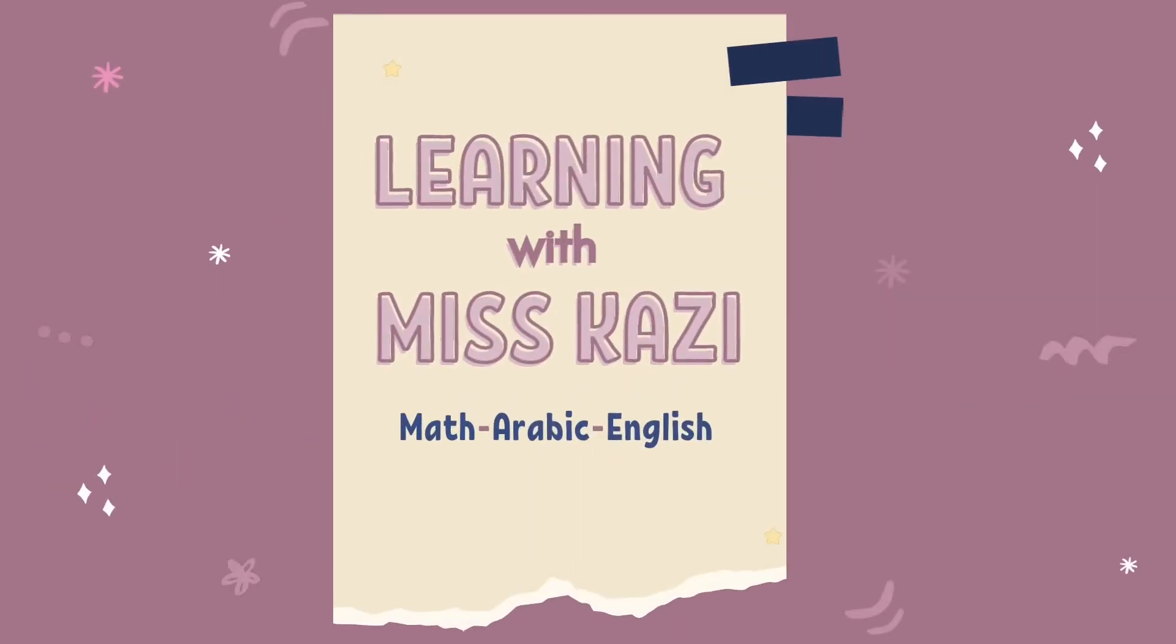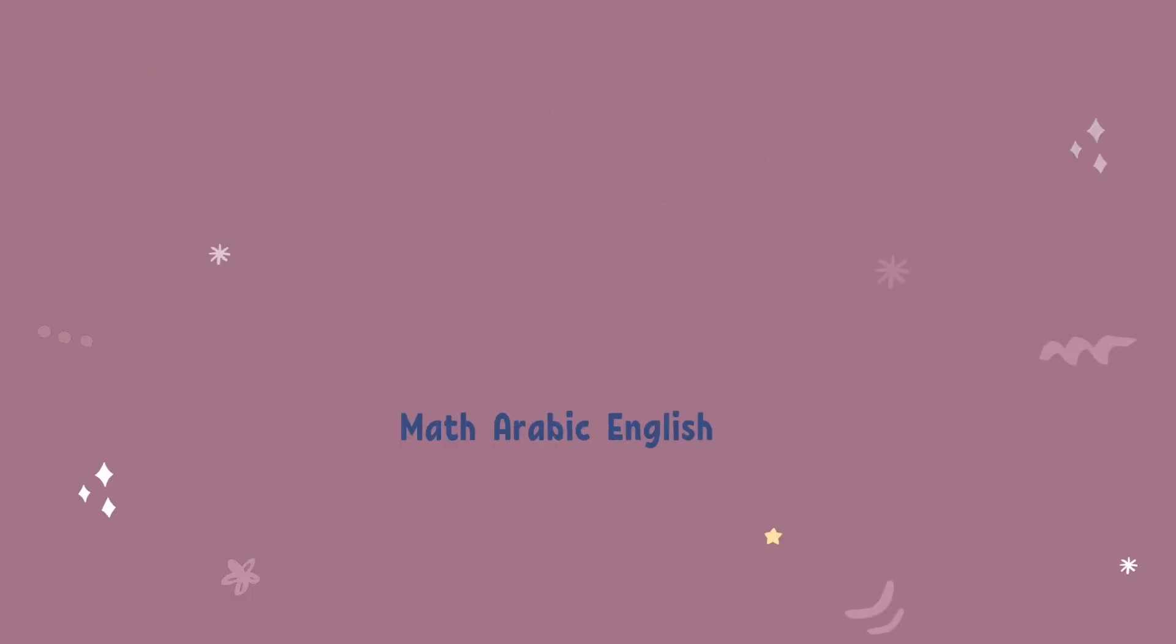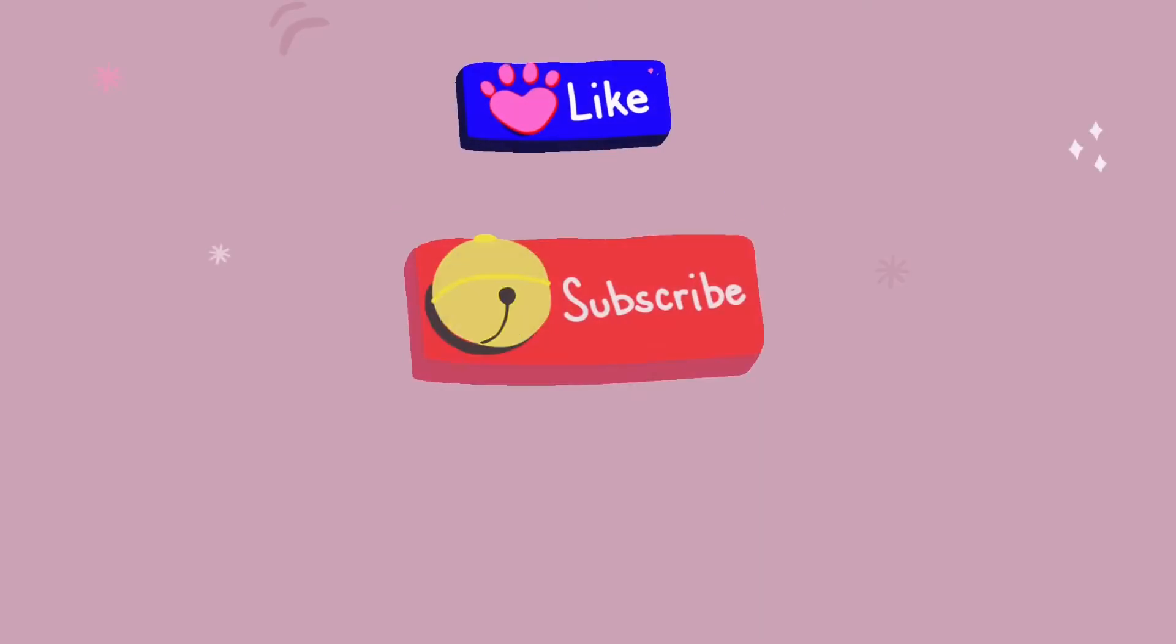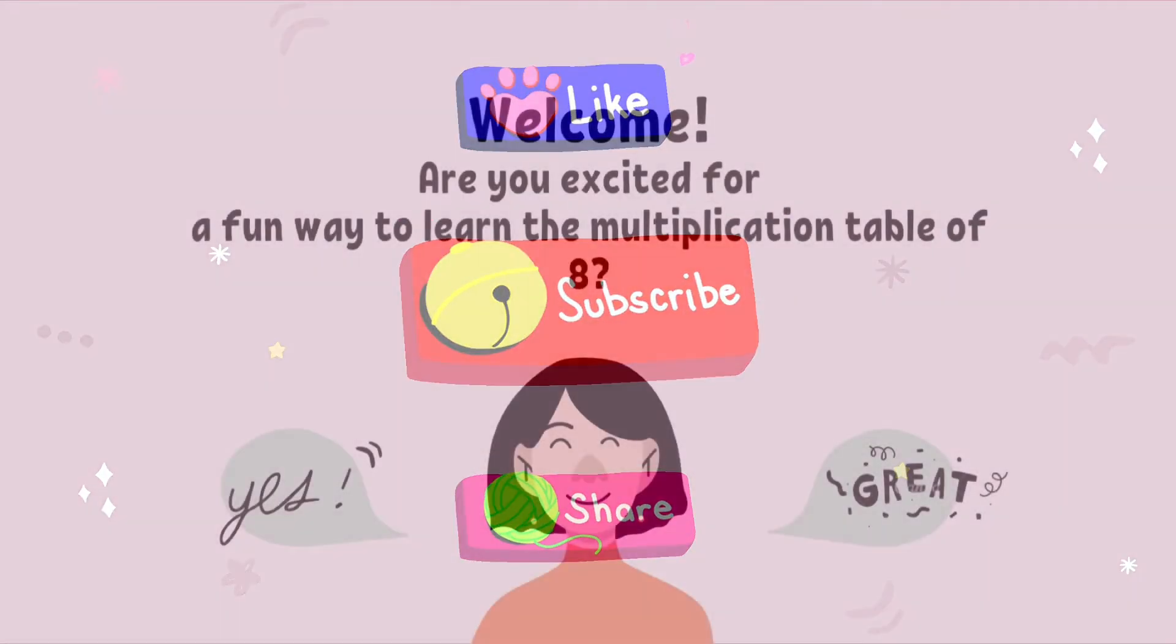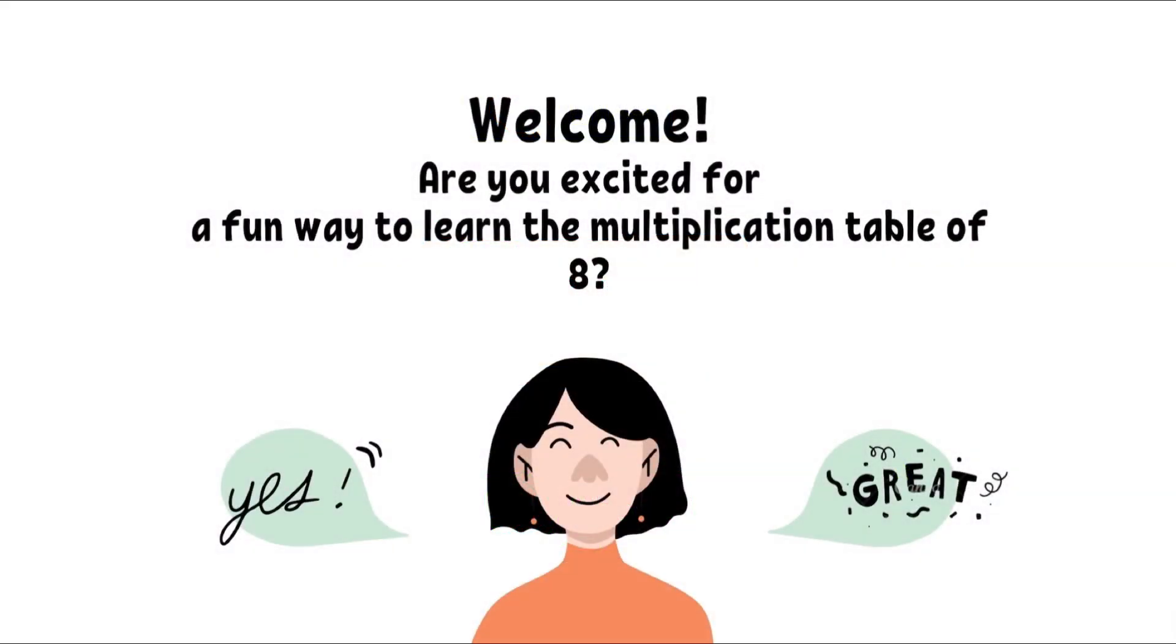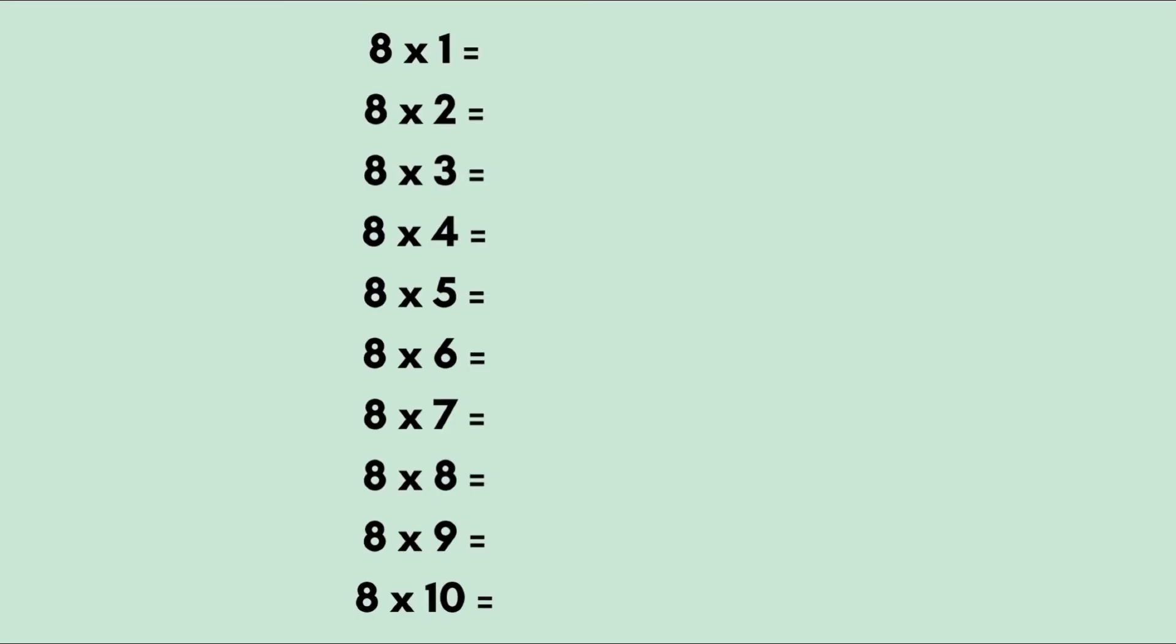Yay! Hello Smarties! Welcome back! Are you excited for a fun way to learn the multiplication table of 8?